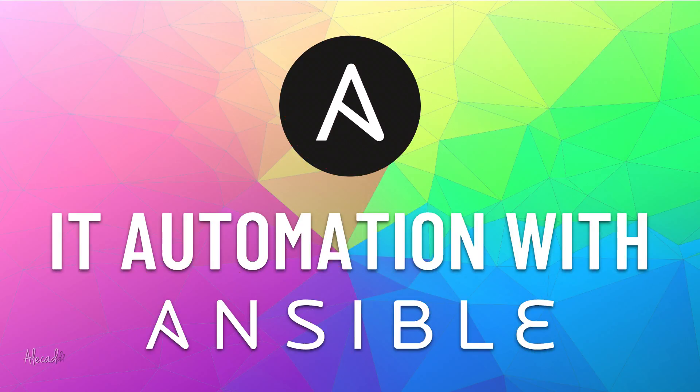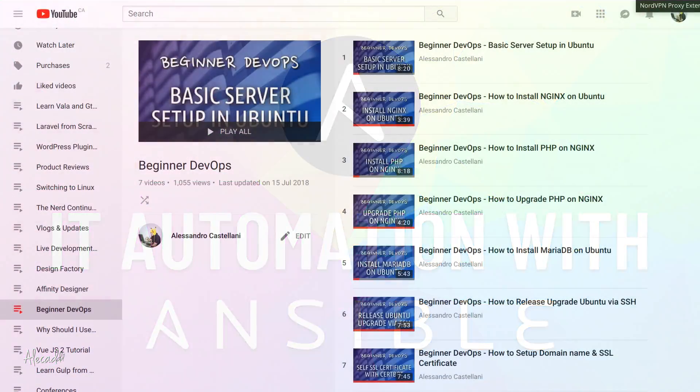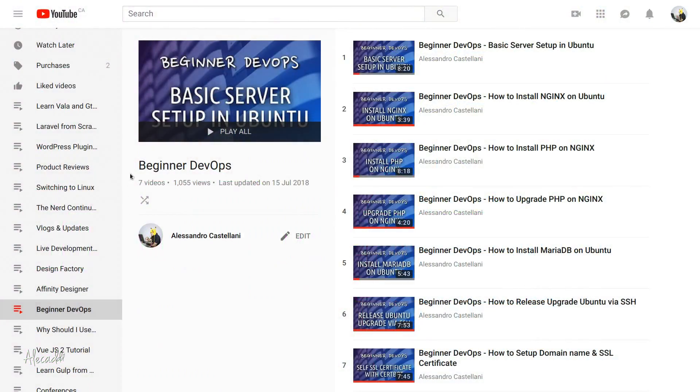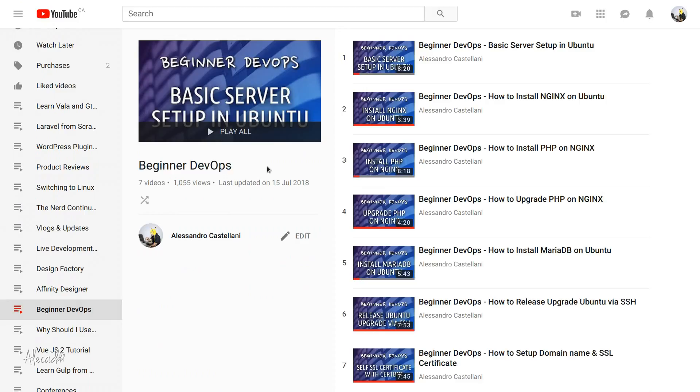Hey what's up everybody, Alex here. Thank you for checking this video and welcome to the introduction to the Ansible series. If you've been following my beginners DevOps series, you probably know already how to set up a server, create a new user, install PHP, Let's Encrypt, and so on.